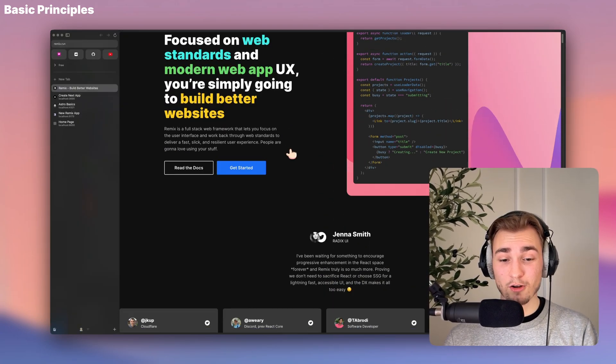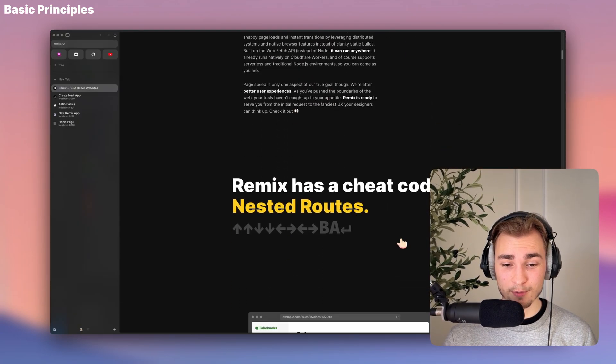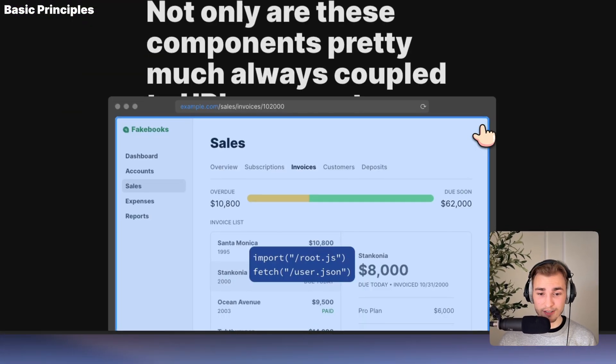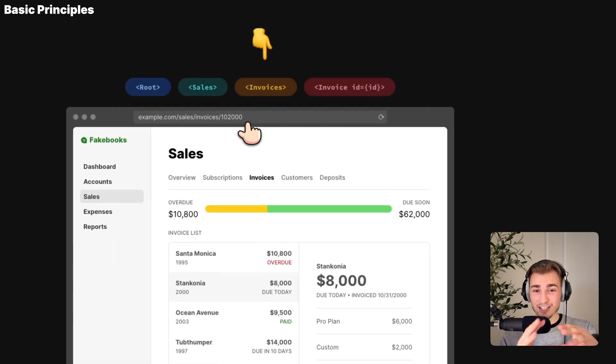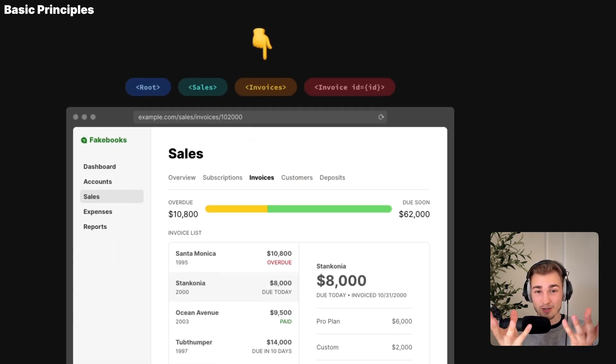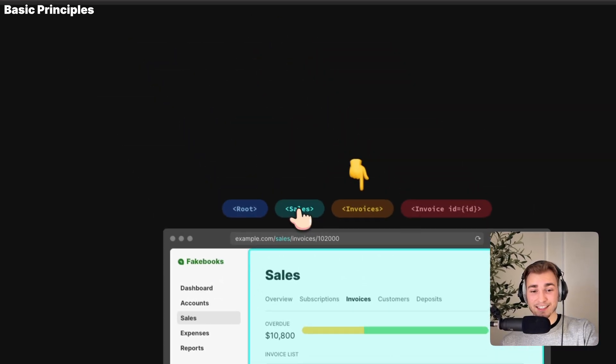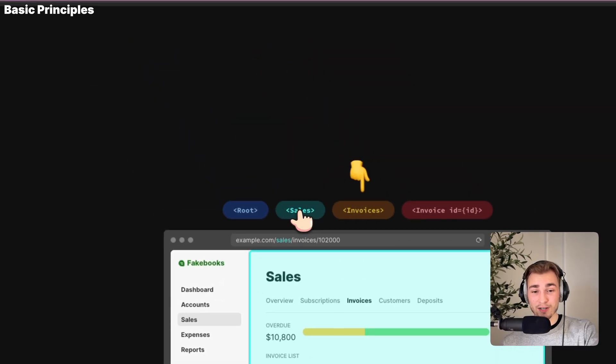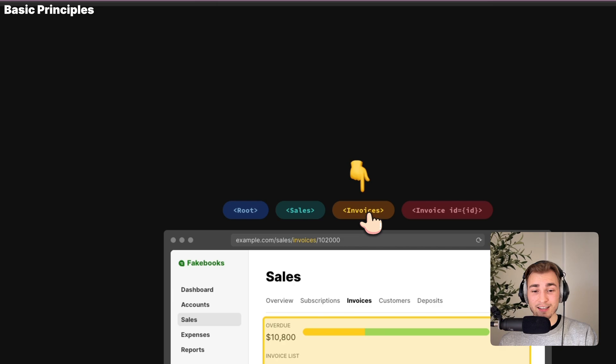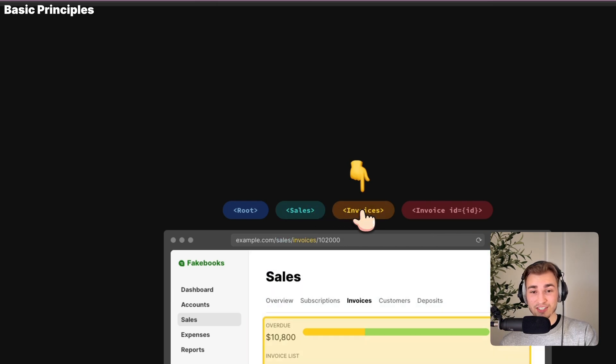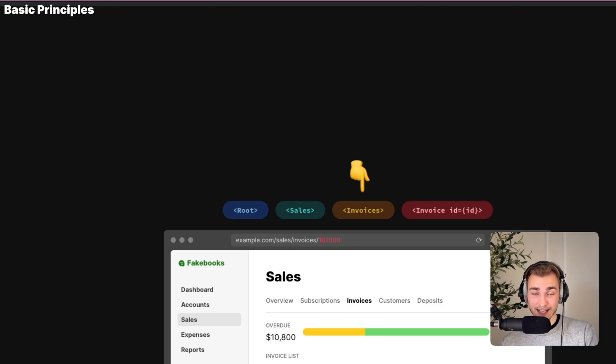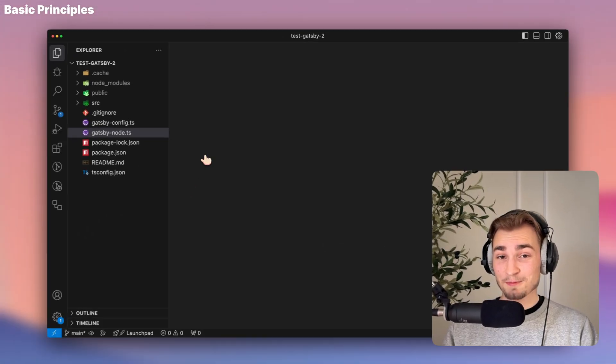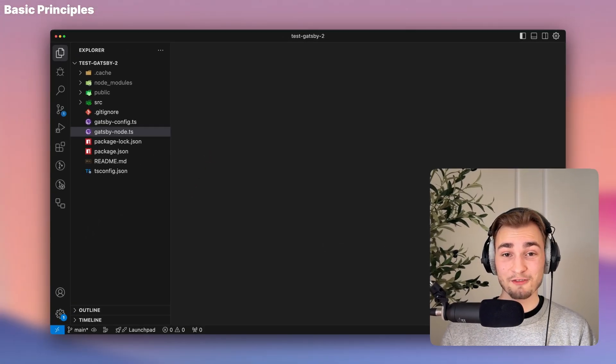And the special thing about Remix is a feature called nested routes. We can see that on their homepage, for example, if we scroll down here, we see that already. There's actually a connection between UI and route. Sales is one part of the UI. Invoices is another part inside of that. And the invoice itself is, again, just a part inside of that.